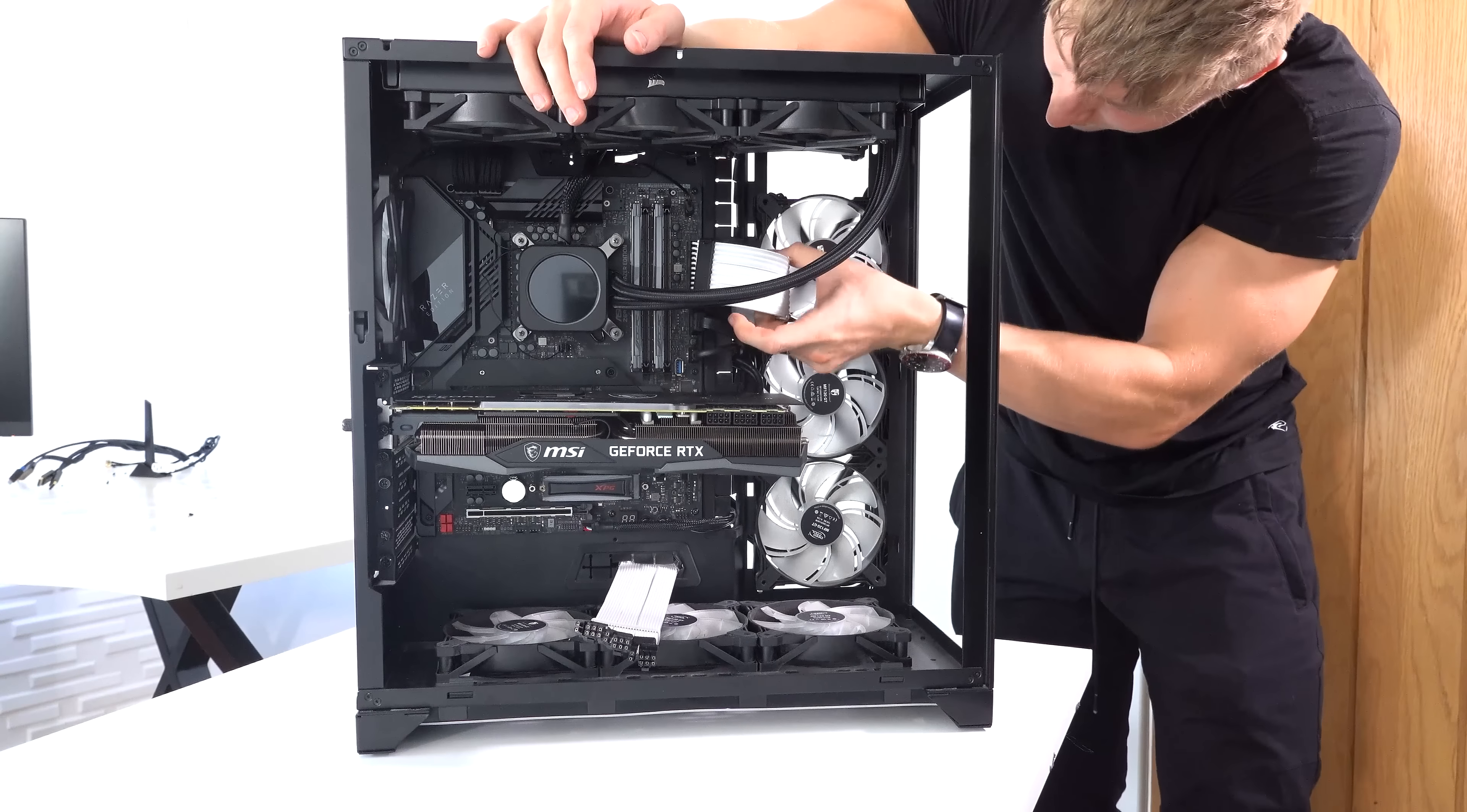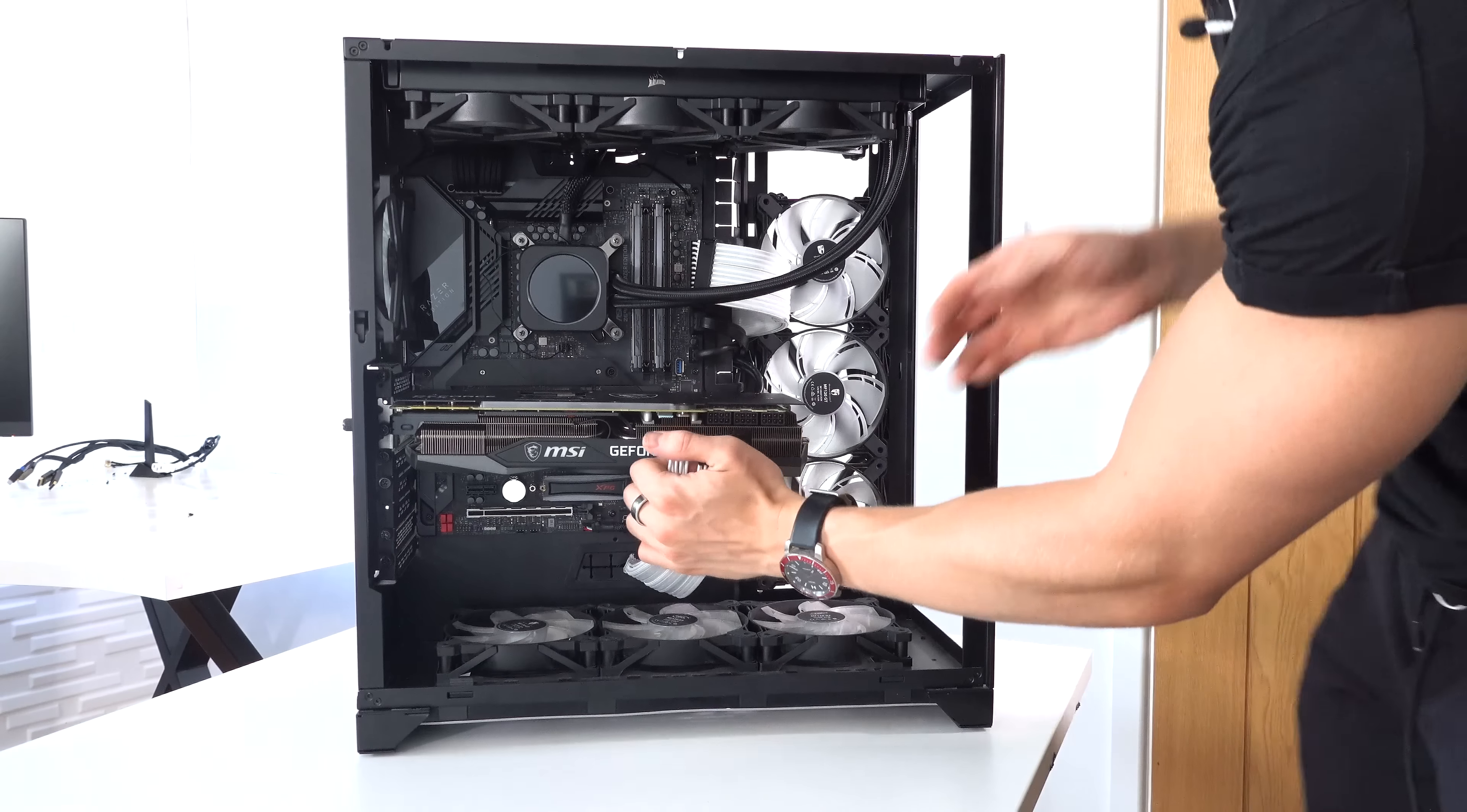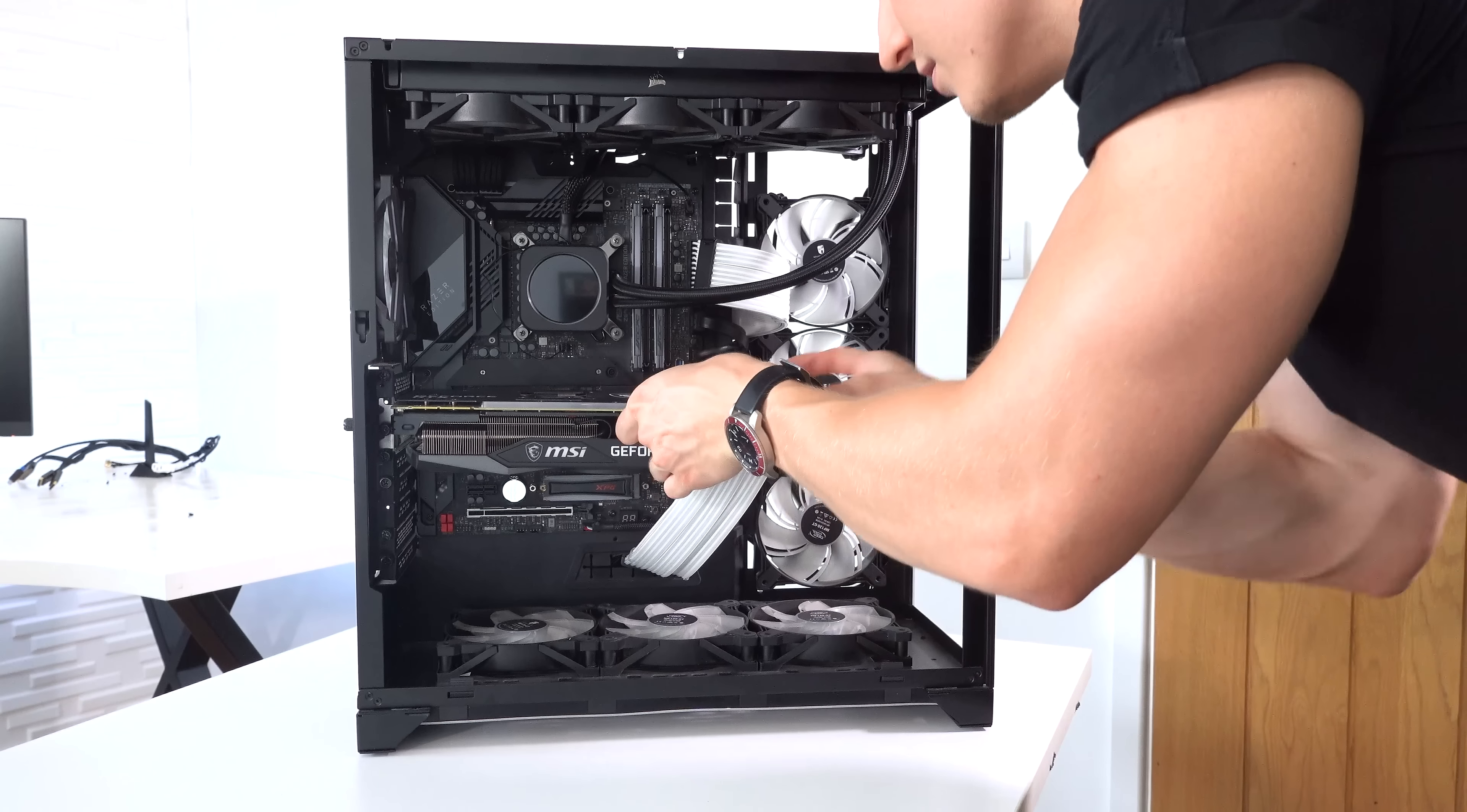If anything, we can kind of even take it out a little bit and have it be a little bit more exposed. That looks nice. Then for the 8+8-pin, will this even reach? Oh, I think it just, I think it just barely will. Wow, this is like the most perfect fit ever.